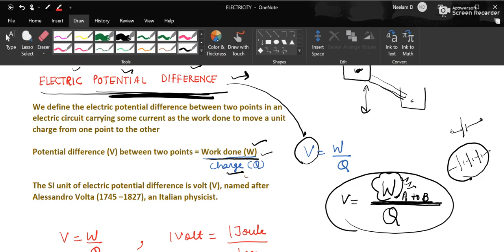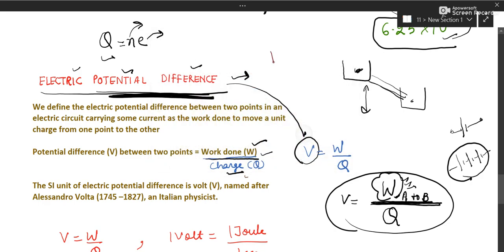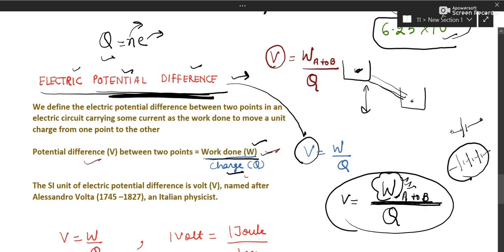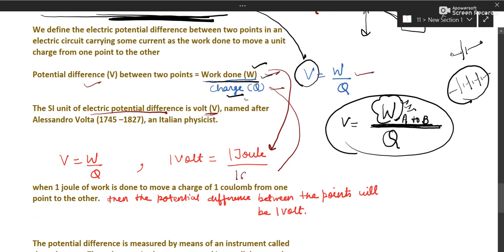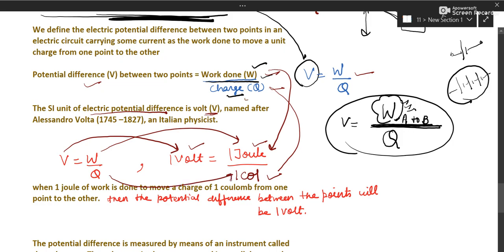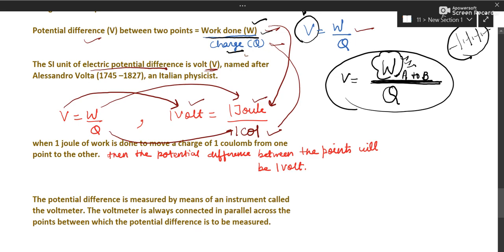Potential difference is the amount of work done in moving a charge from one point to another point per unit charge moved. The formula is: potential difference V = W / Q (work upon charge). The SI unit of potential difference is volt; work is in joules and charge is in coulombs. Therefore, one volt equals one joule per coulomb.